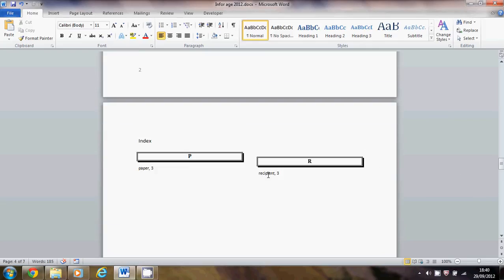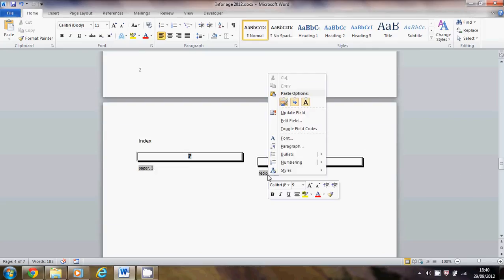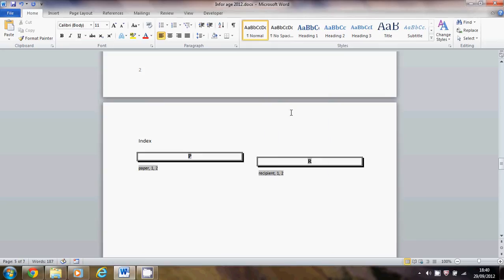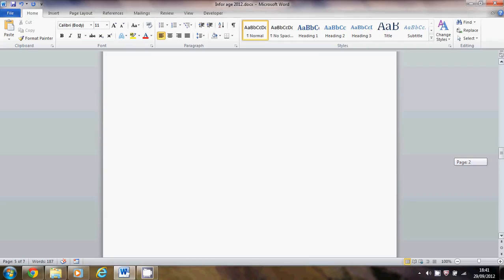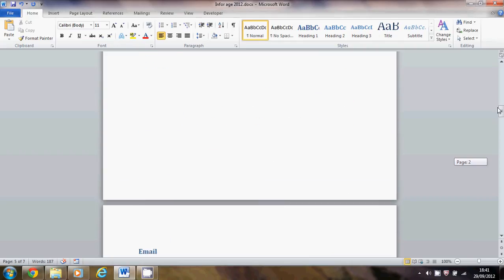I need to right-click, update field, and they're now showing the right page numbers. Both of those appear on page one and two because all I did was copy and paste when I created my second page, but it's corrected those and given them the right page numbers. I've got to do the same thing on my contents page.